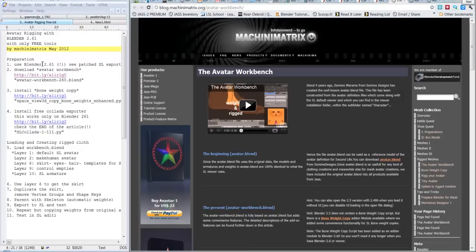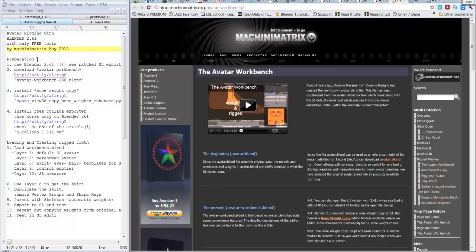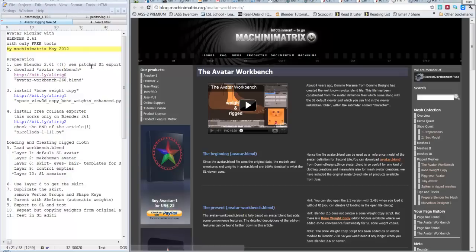Welcome to this second part of rigging with Blender. We are going to use Blender and only free tools to rig something for Second Life. Benvenuti alla seconda puntata del corso di rigging con Blender e useremo soltanto degli strumenti gratis per fare questo mestiere.